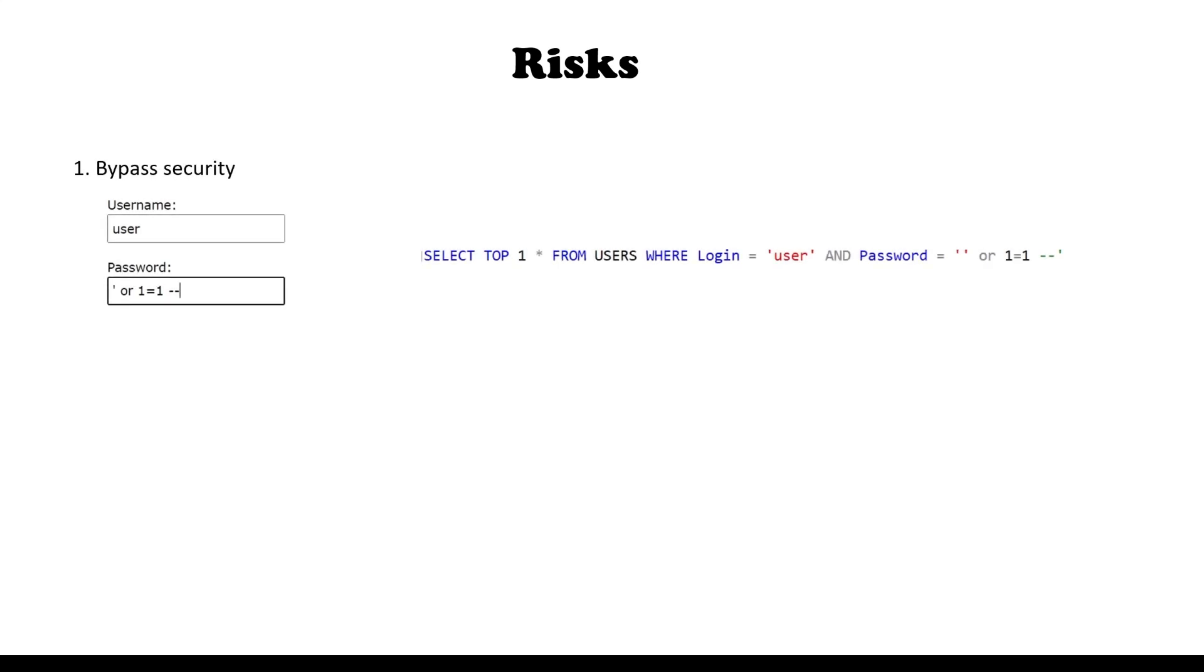First of all, as we already saw in the previous example, it's the risk of bypassing security so that an attacker can log into the system with someone else's account.